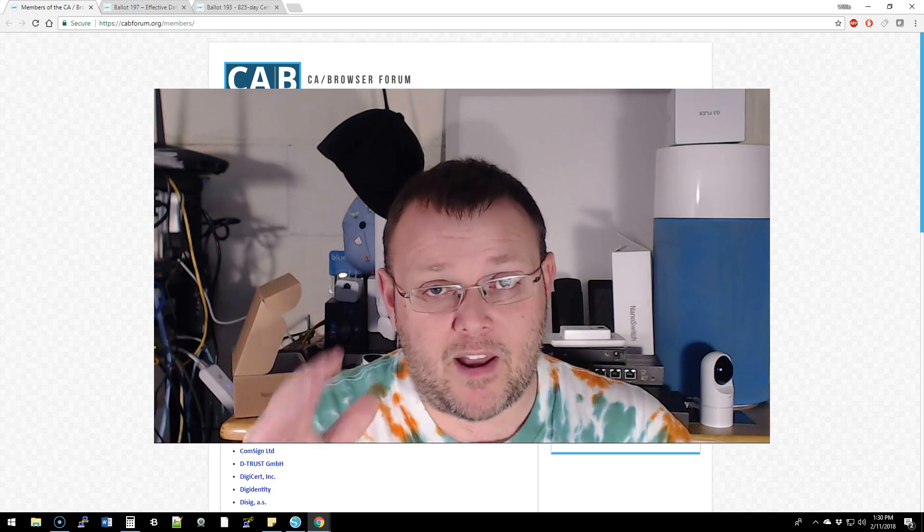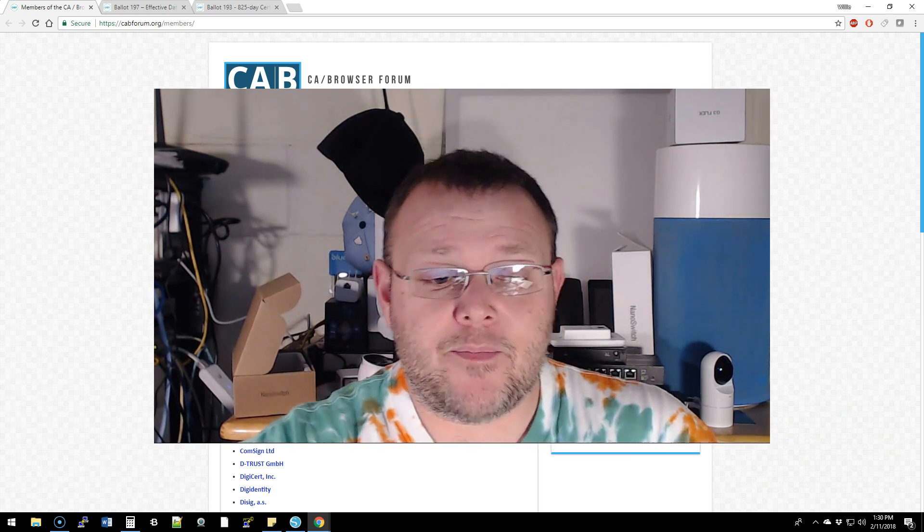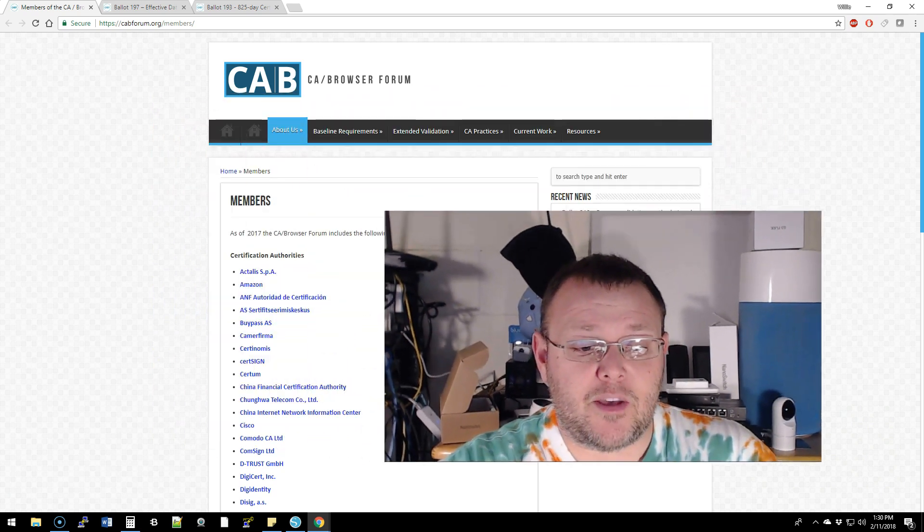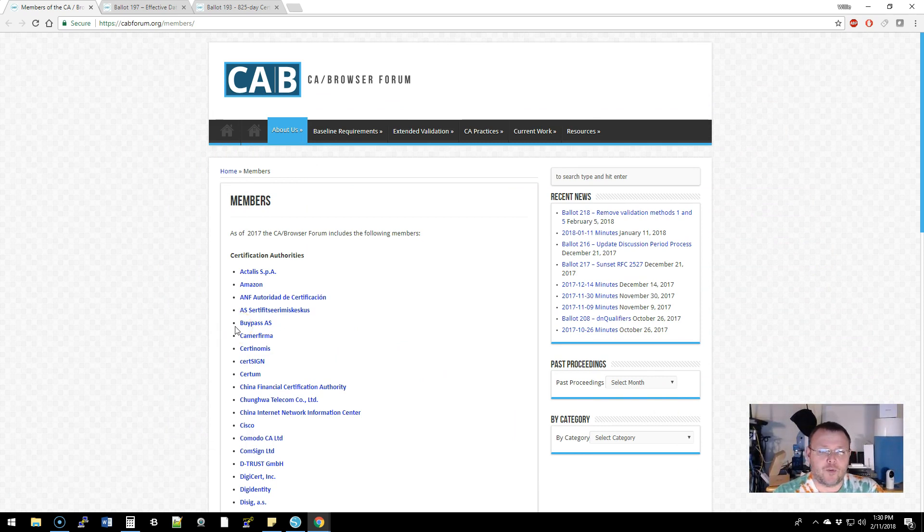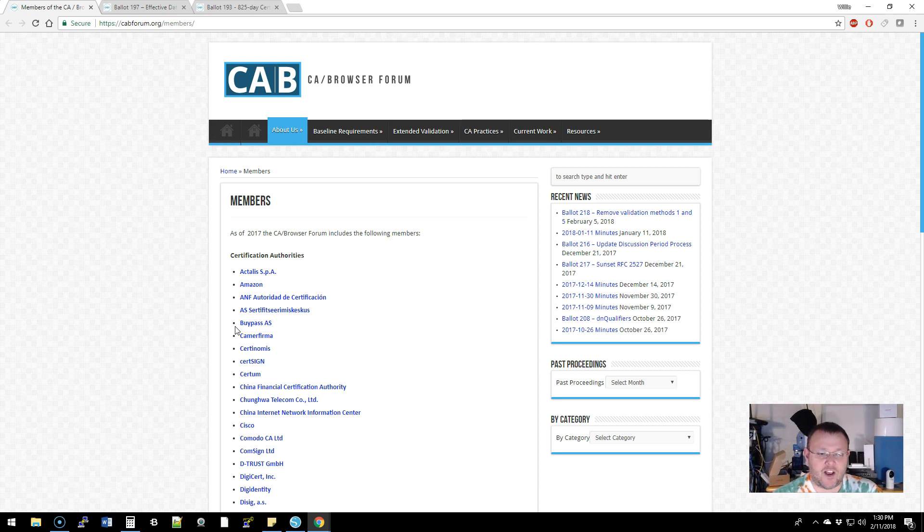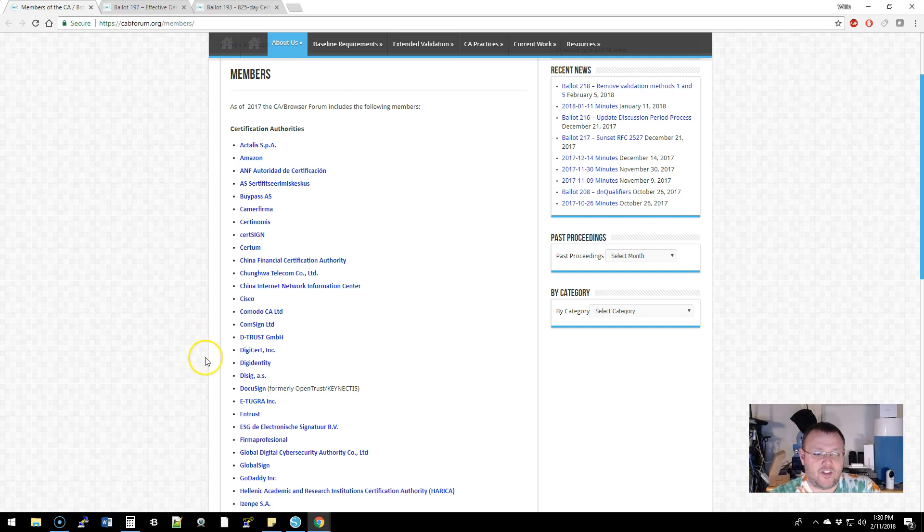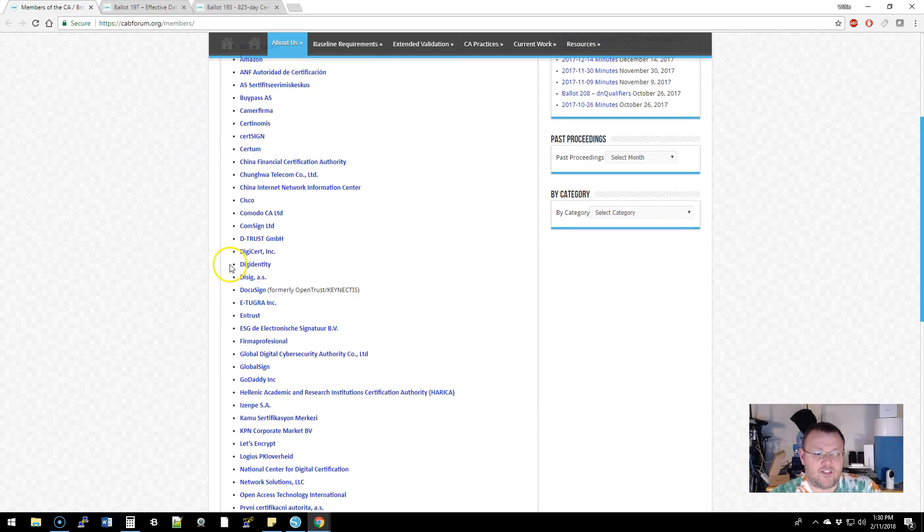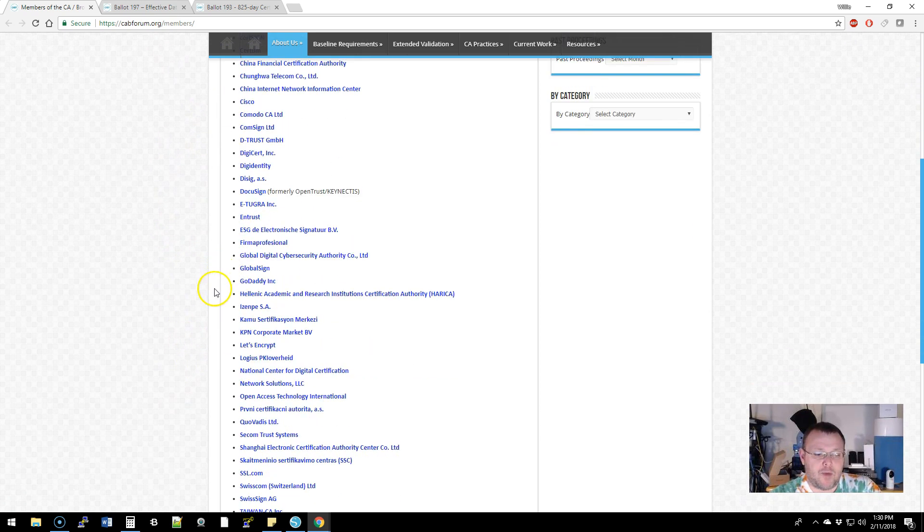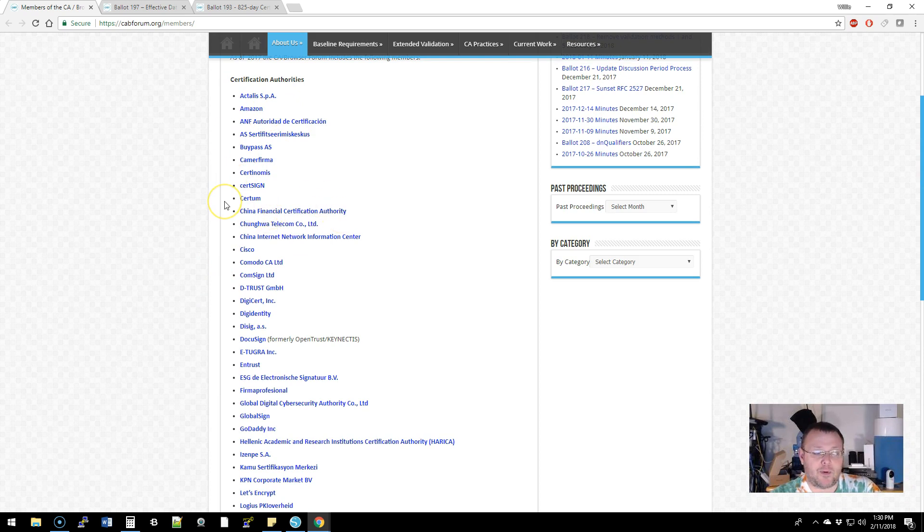I don't know who all is doing that but I have read it. But let's talk a little bit about how these decisions get made. The CA Browser Forum is a group of companies that have come together - you can see the CAs, and I'll put a link to this.